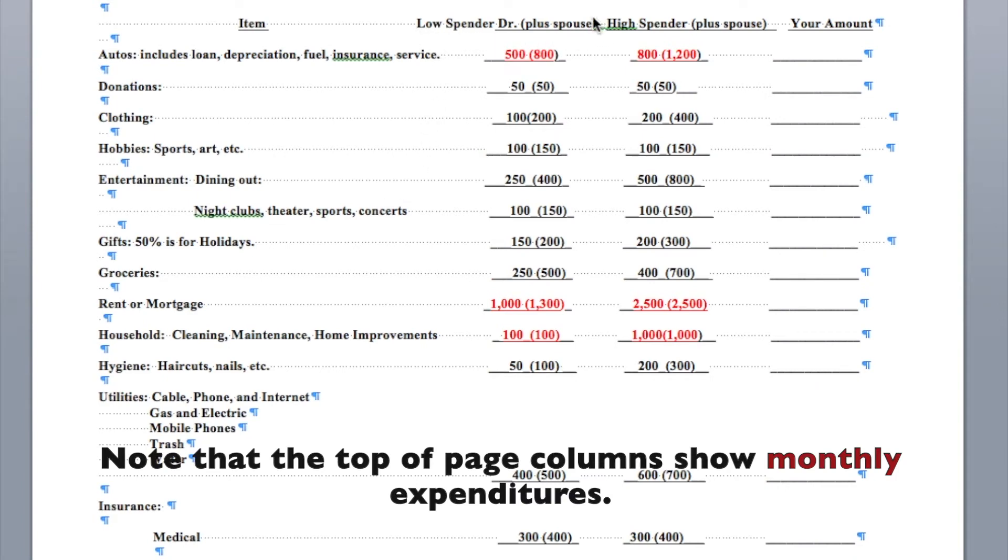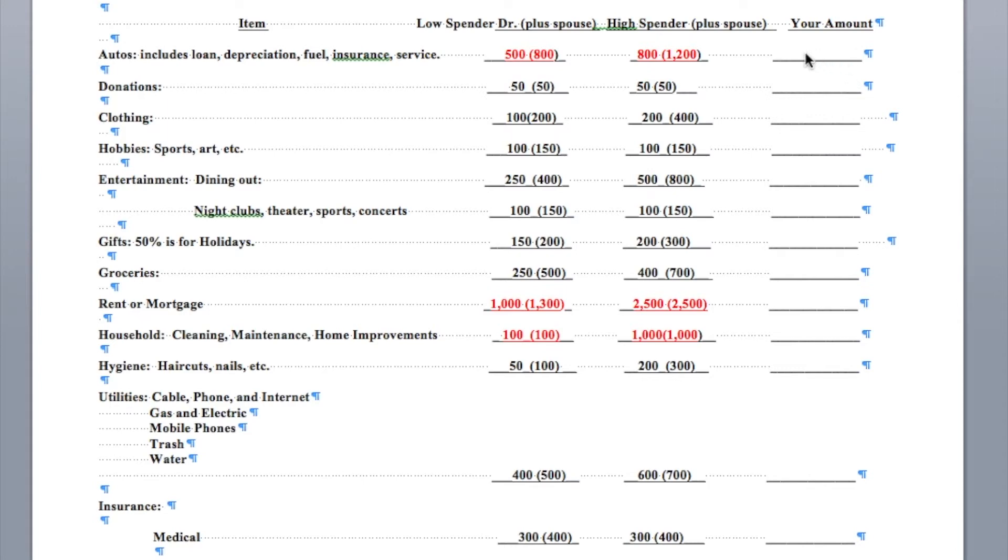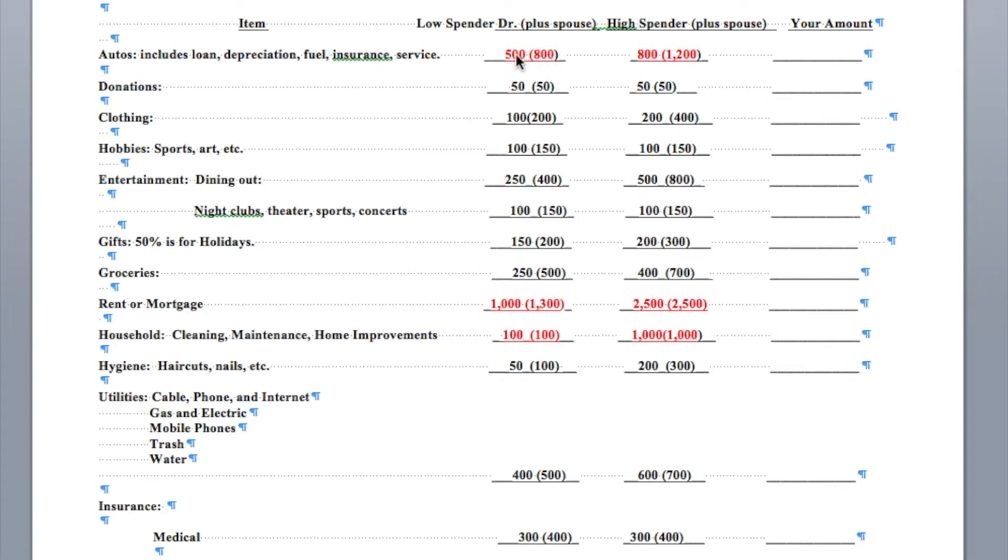We've got a low spender for monthly cost, a doctor by himself, in parentheses if there's a couple, if they're married, if there's two doctors together, and high spender. Obviously, I have some things in red. This is actually taken for a course where I have dentists put down what they think their amount may be. And then we add it all together to see if they can find areas where they can cut back or change so they can save more rather than spend. Autos. Normally, it's about $800 for two people, $500 for one.